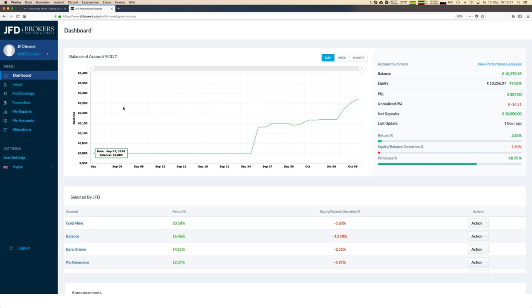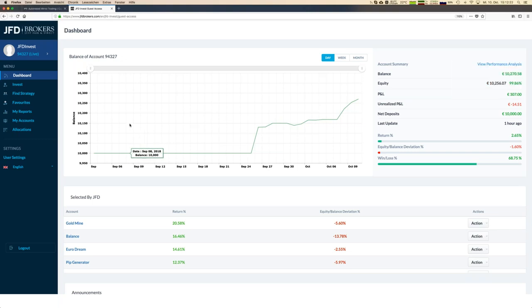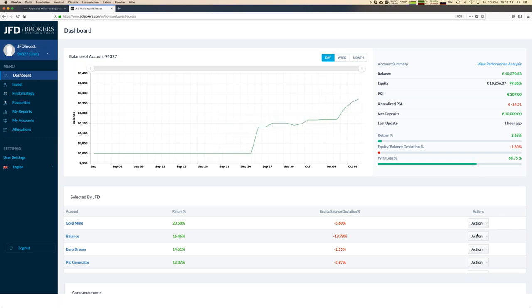When you log in, you see your personal JFD Invest account — and you might have more than one, which is also possible. Both accounts are directly linked to the one profile. Since we started following some strategies, we have already earned close to 300 euros in just two or three weeks, which is a really good number. That JFD Invest account is investing in Gold Mine, Balance, Euro Dream, and Bib Generator.